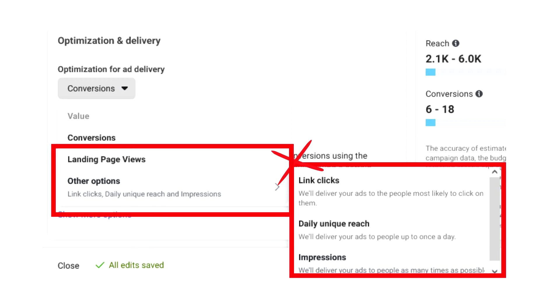You also have other options showing link clicks, daily unique reach, and impressions. You do not want to optimize for any of these in a conversions campaign, because if you told Facebook you want that purchase, that's the one specific action you want from people. So ignore all of these for now.